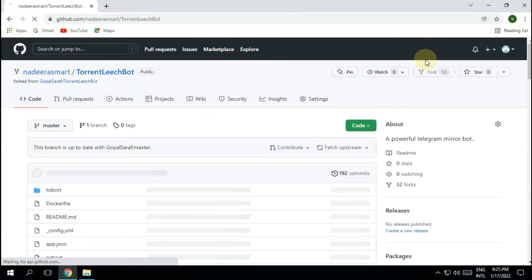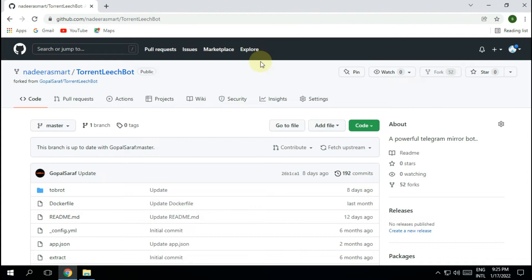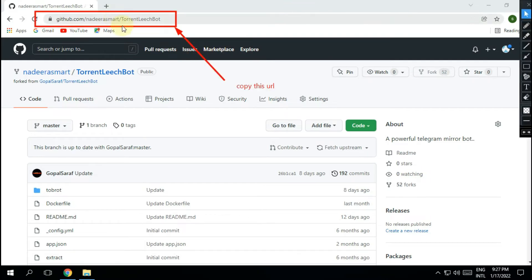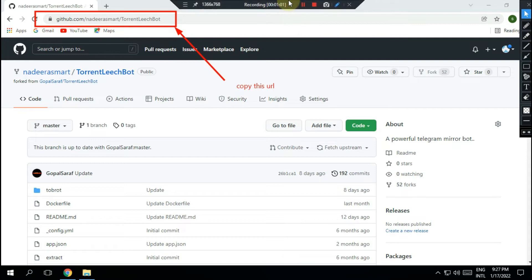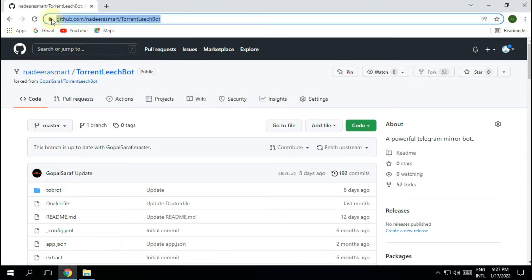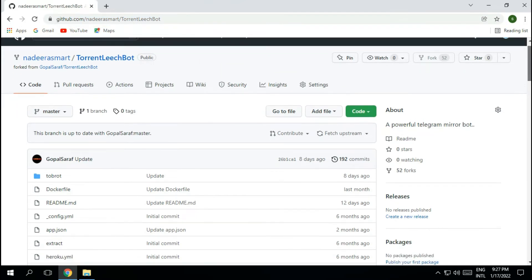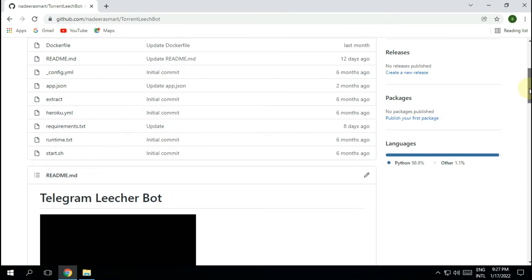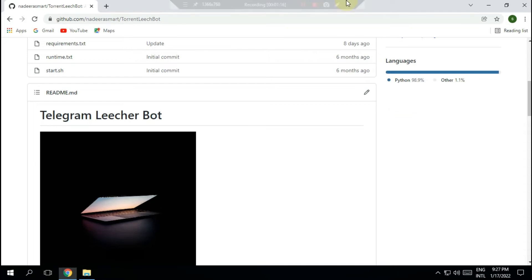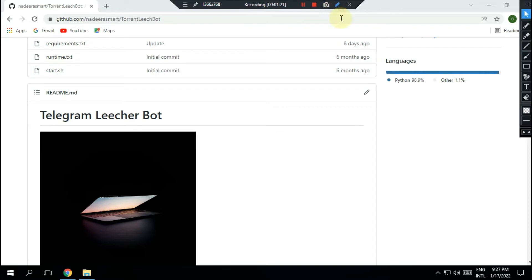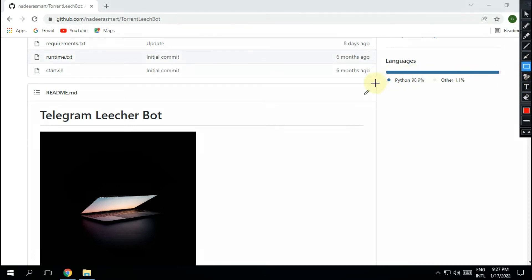Now fork the banned repository and add it to your account. Copy the URL of the repository added to your account. Using this URL of the repository, we can proceed with the next steps.